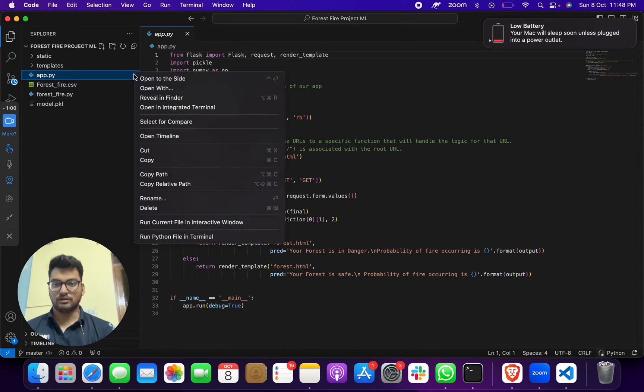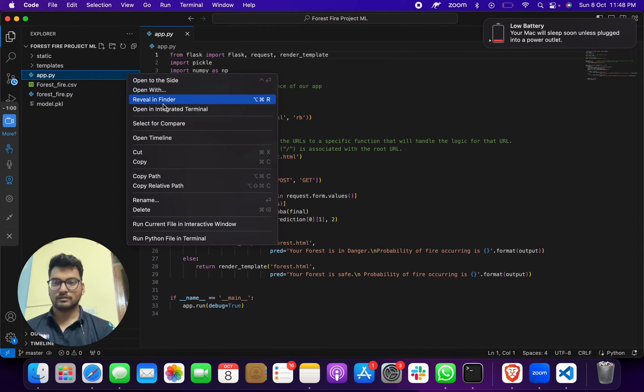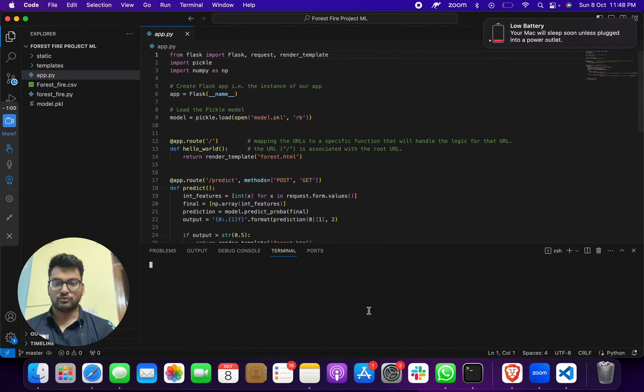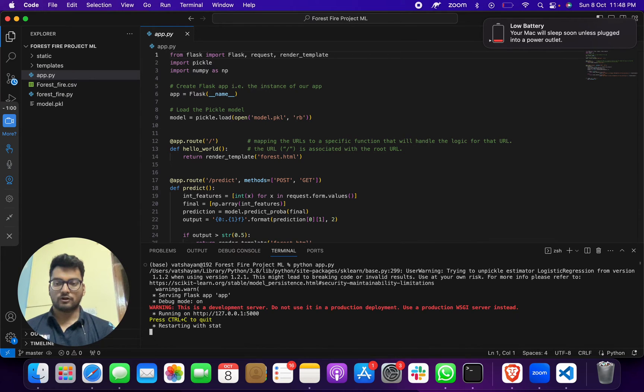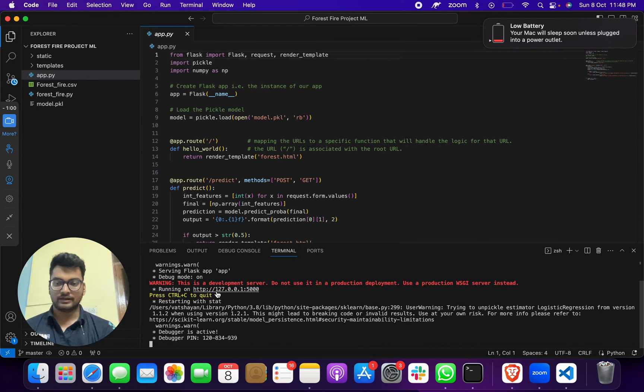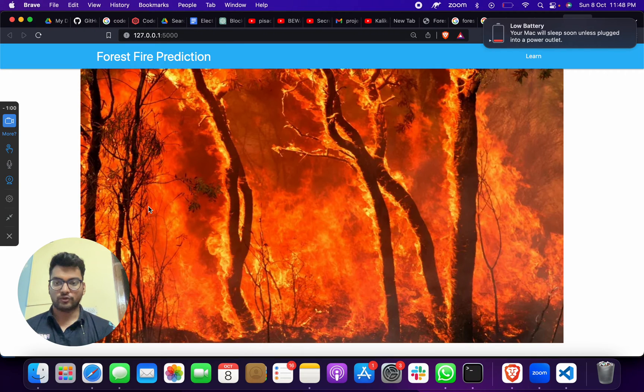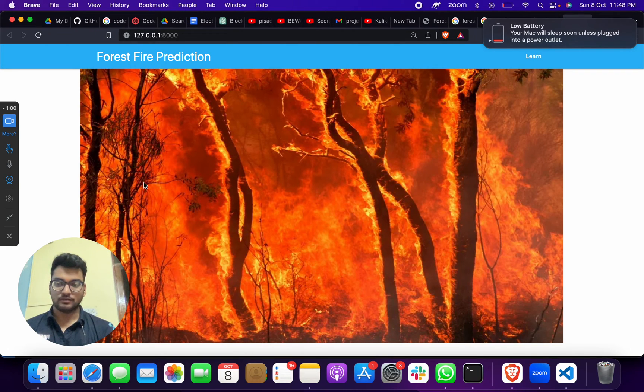You have to just give one command which is 'python app.py'. When you do this, you will get running on this link. You just have to click on this link and your web page, your home page will open.